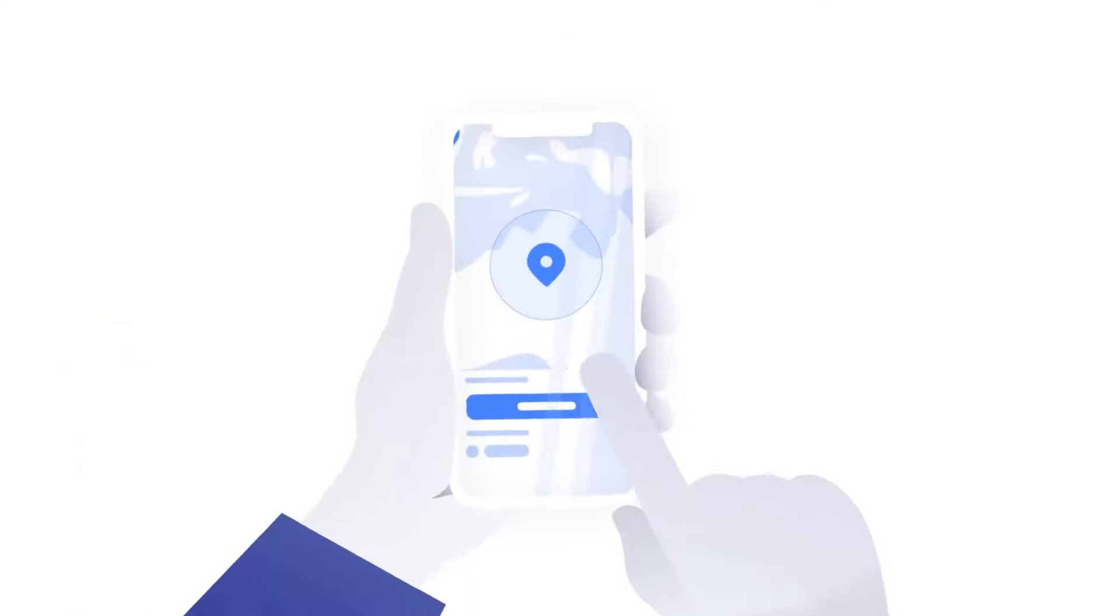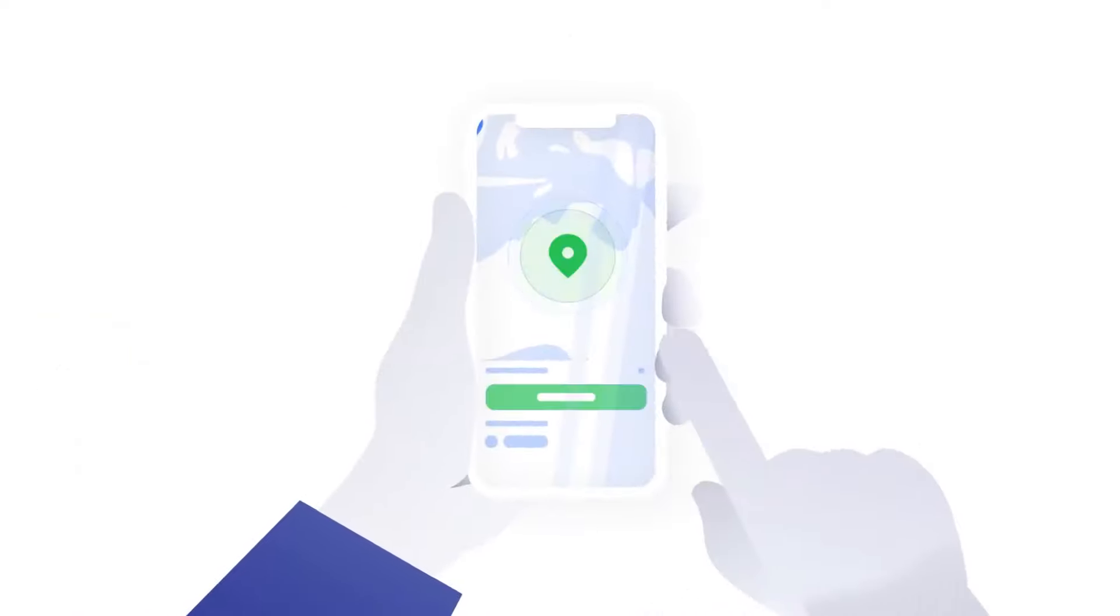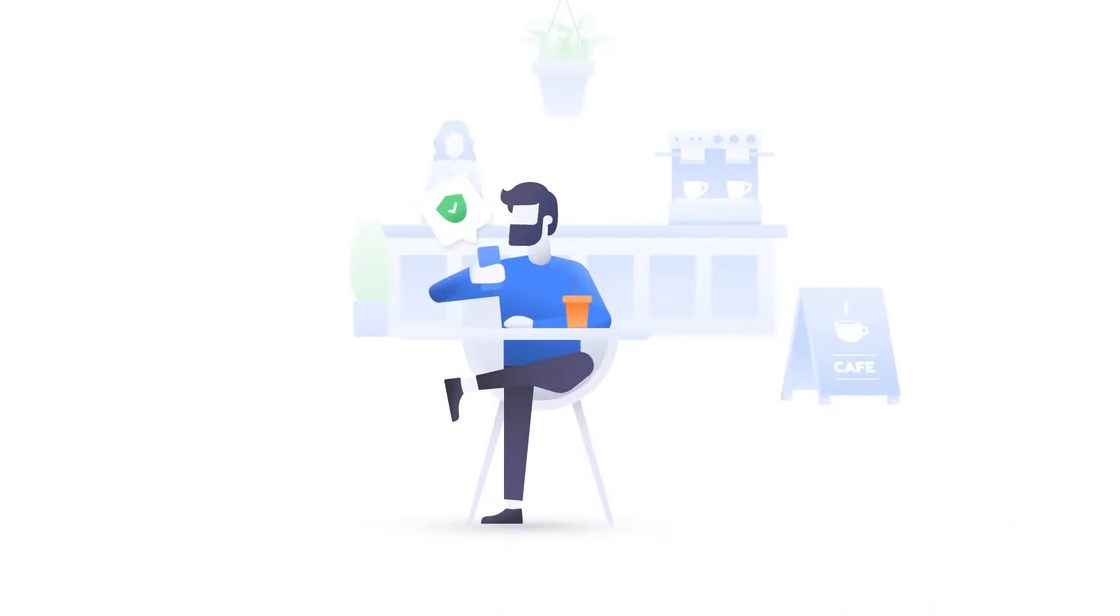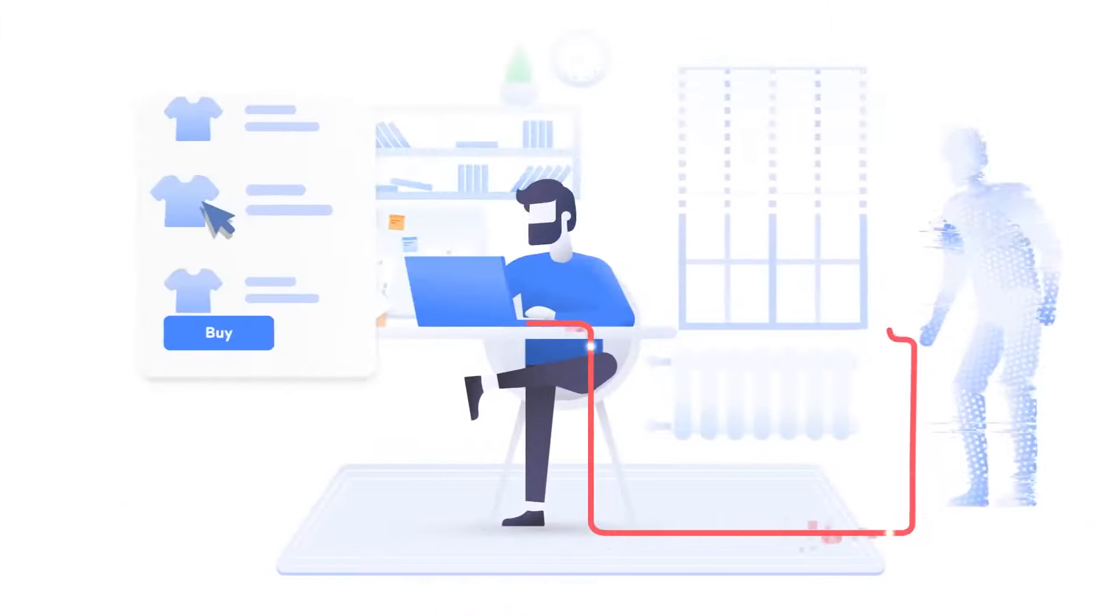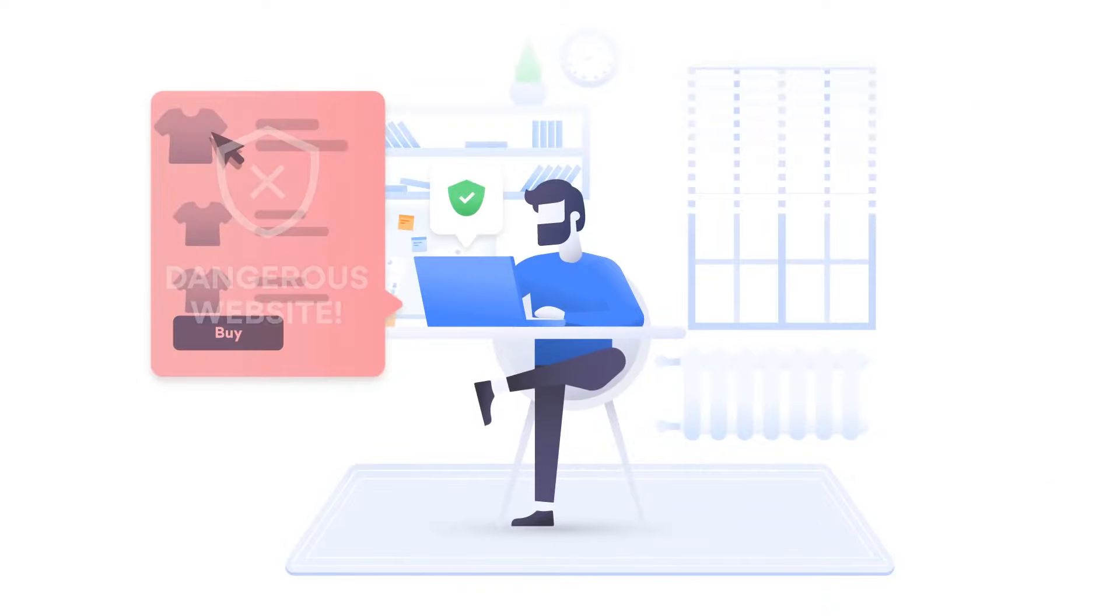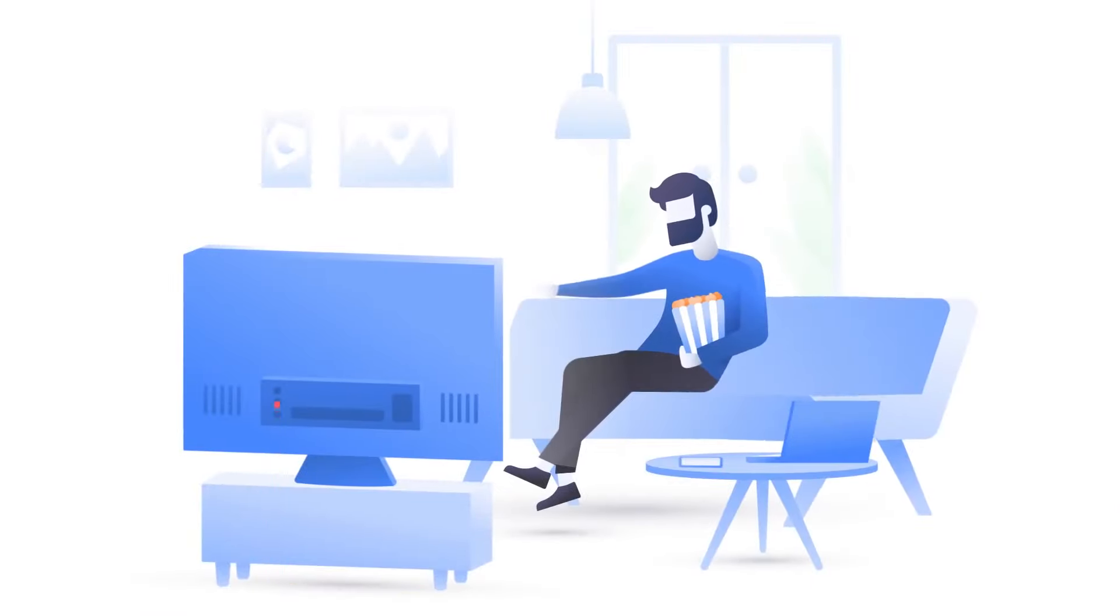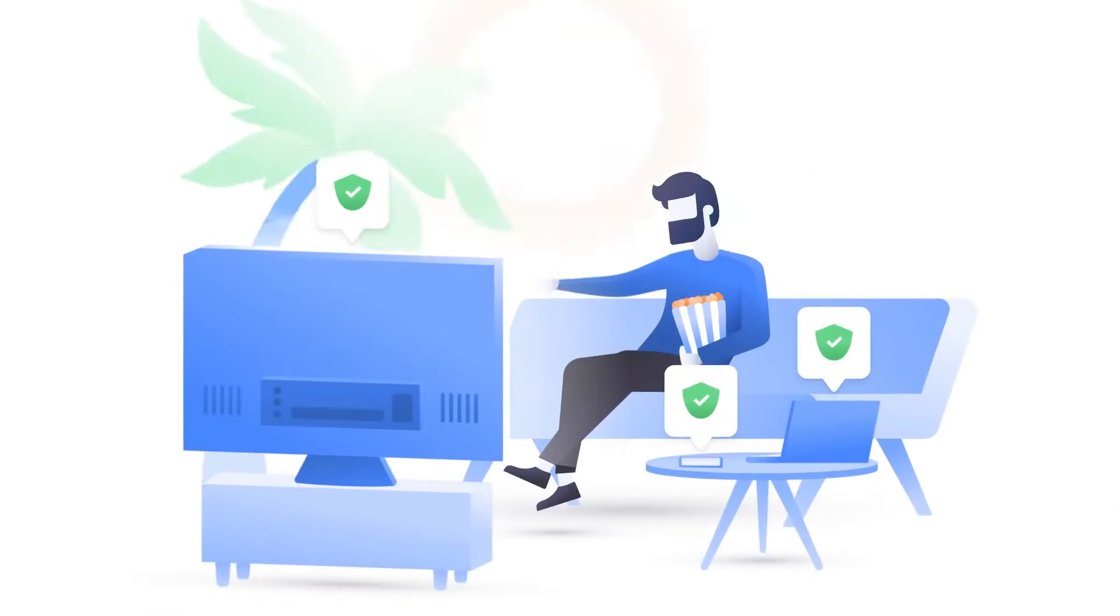Uh-oh, but don't worry, NordVPN keeps all these snoopers away. It makes your internet activity private. It protects you from accessing dangerous websites, and lets you enjoy your favorite content securely, even while away from home.